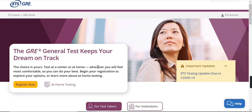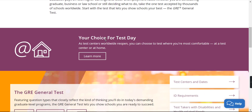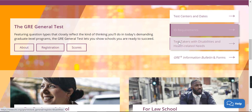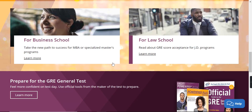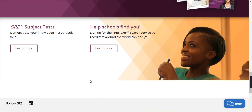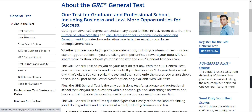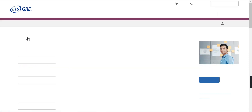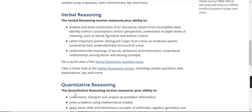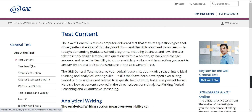On the official website, you can see more opportunities — your choice of test days, whichever you are comfortable with. About registration, scores, test dates, ID requirements — everything is written over here. For business schools, for law schools, how to prepare for the GRE general test, how to help schools find you — every detail you require for GRE is given on this website, including the test content.